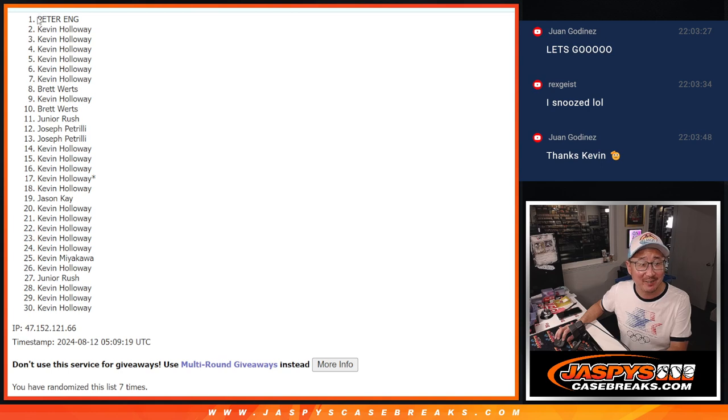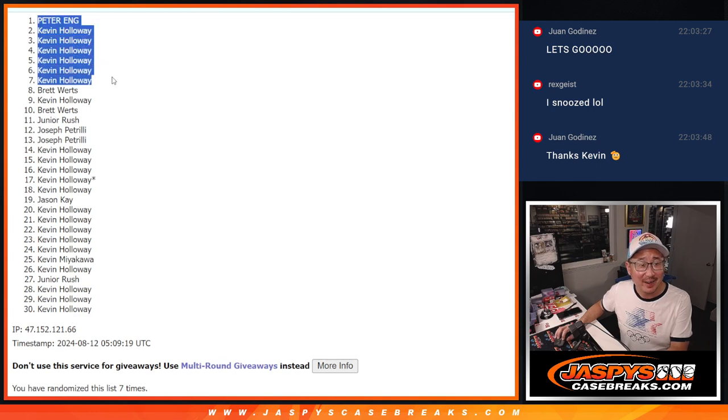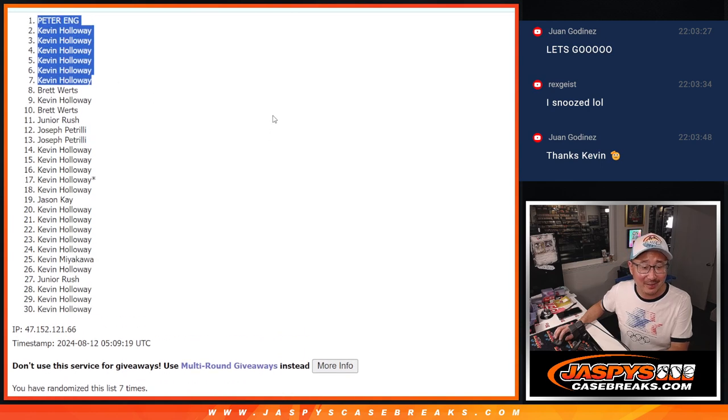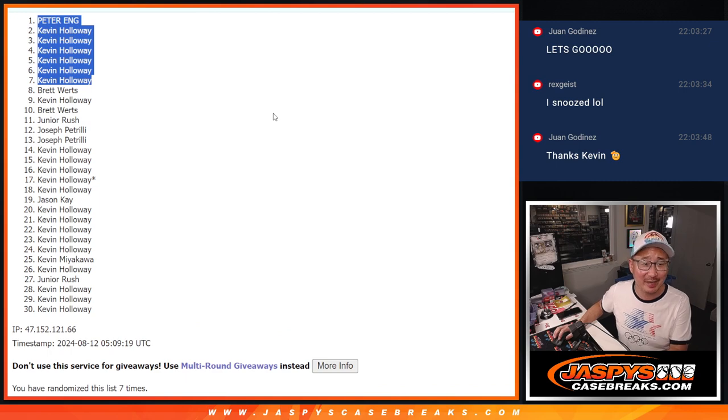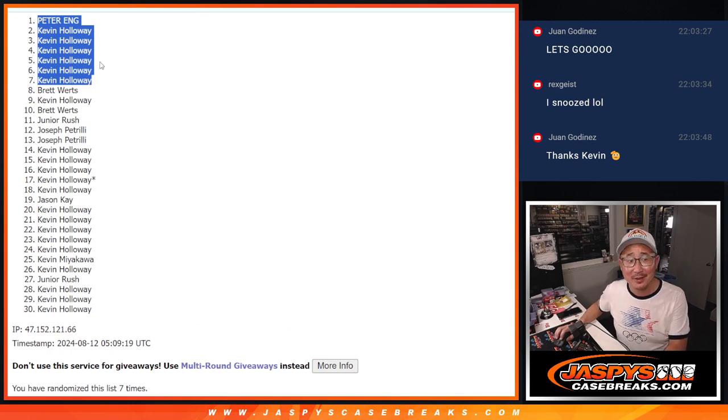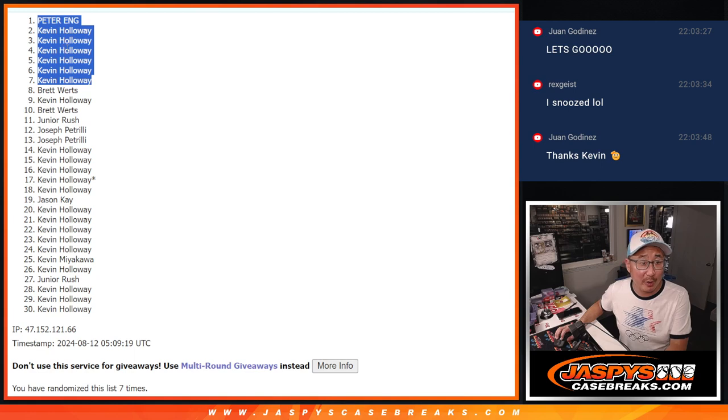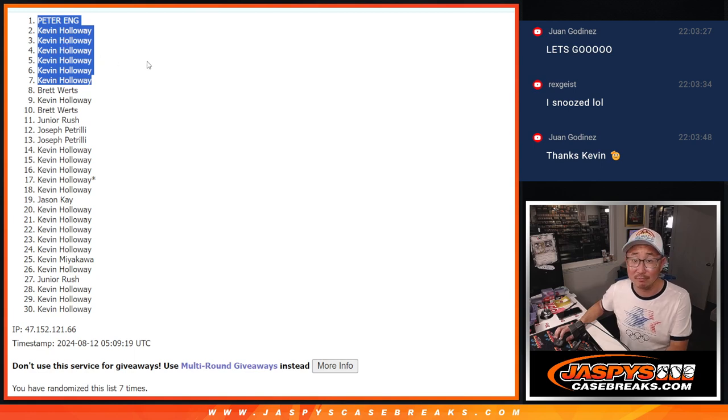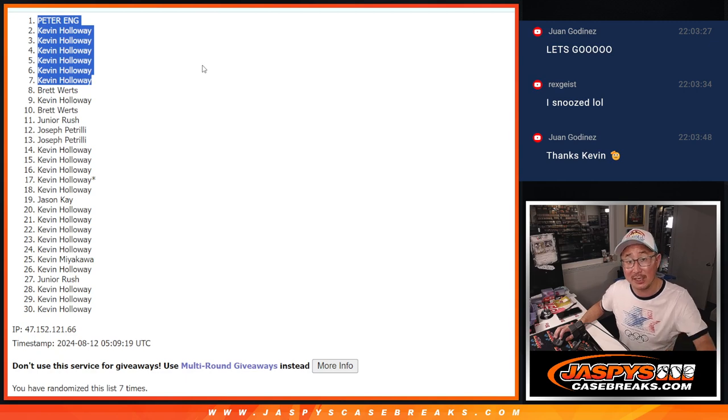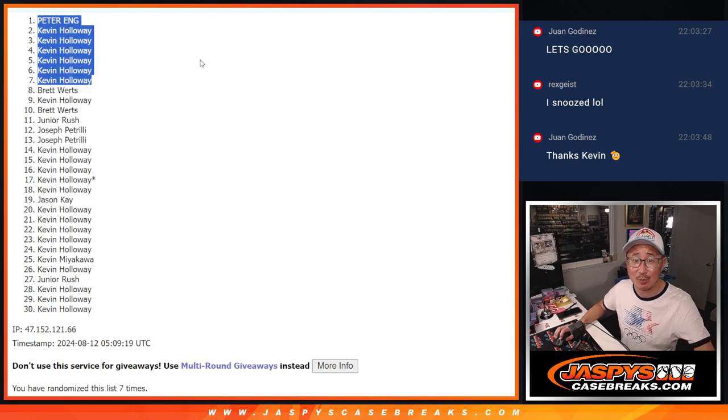Wow, Peter sneaks in, avoiding spoiling Kevin's potential clean sweep. There you go, Peter. Peter only got one spot. All it takes is one. As you see right here. Kevin, thank you. You've got six of the seven spots. I'll see you in the next video. Jaspey'sCaseBreaks.com. Bye-bye.